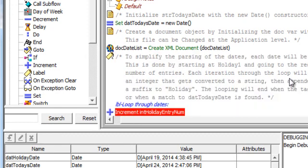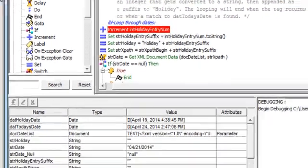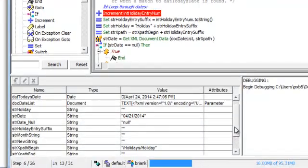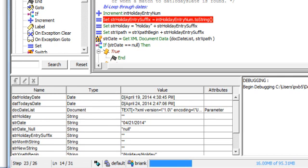At this point we're going to create our document and now we're going to begin parsing that document. So at this point we're going to increment the holiday entry number.